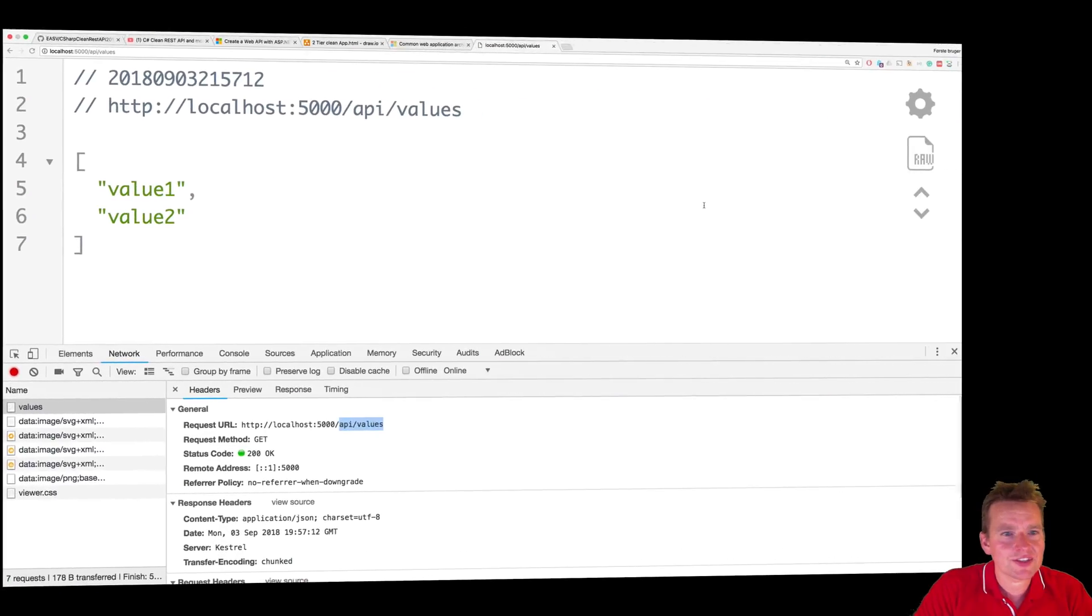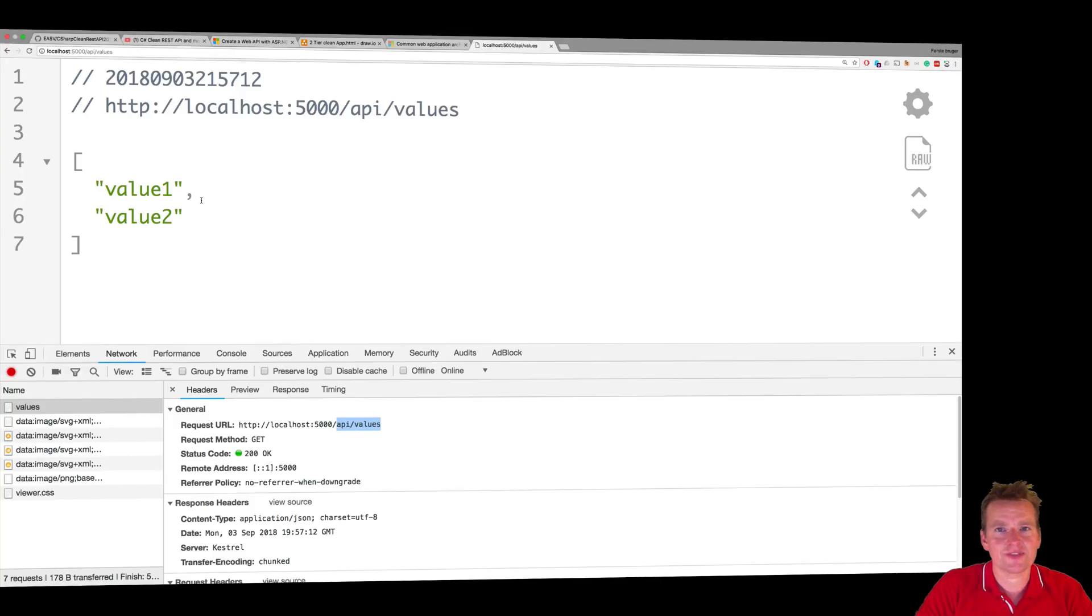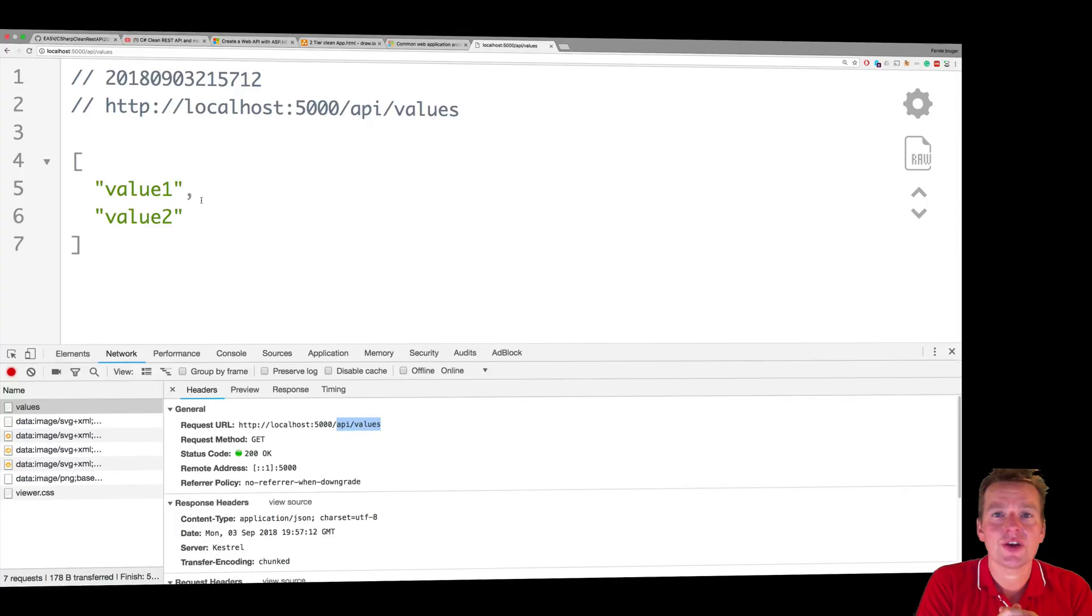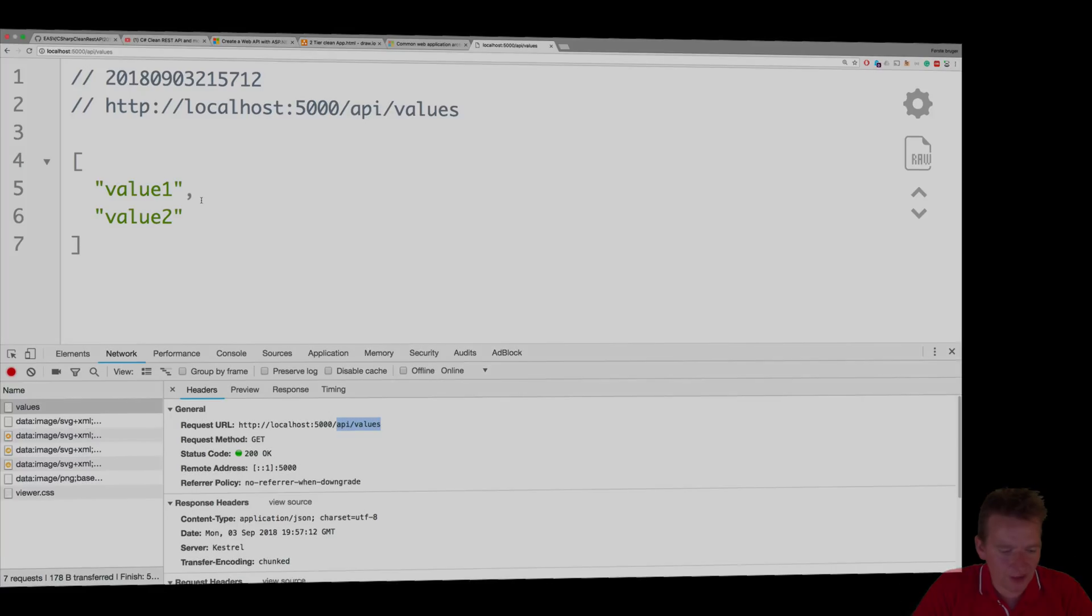But the cool thing is the string is actually returned as JSON, not string. So we'll dive more into that, but you just started your first REST API. Hooray! See you in the next lesson. Have fun.